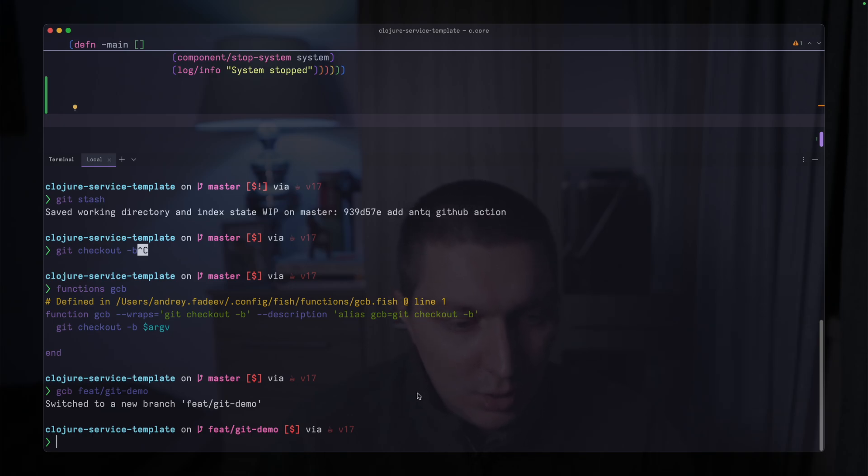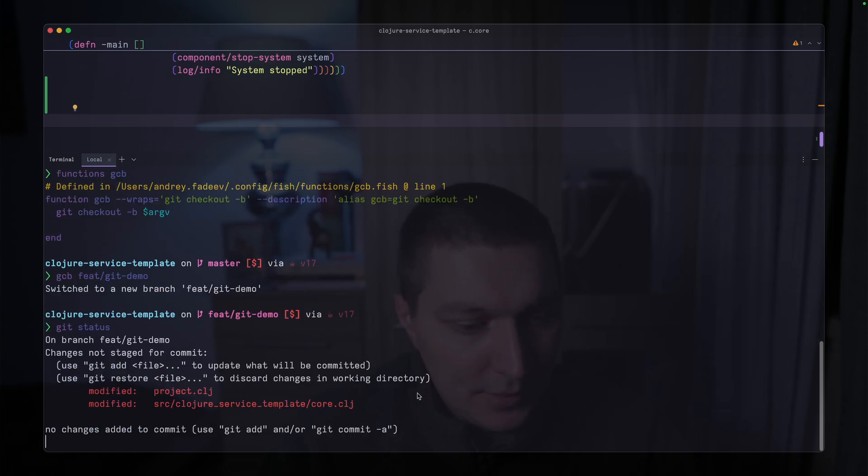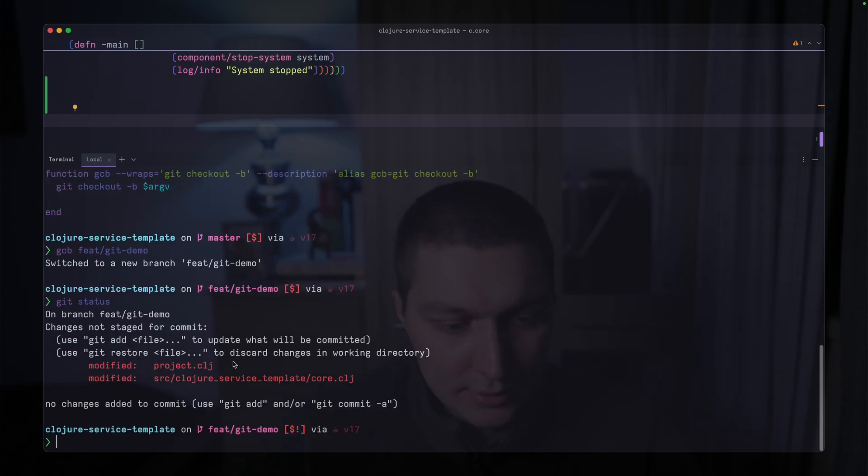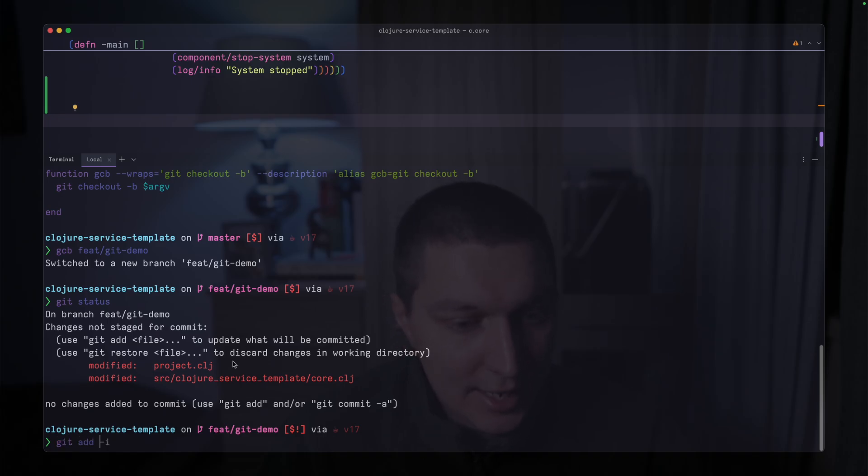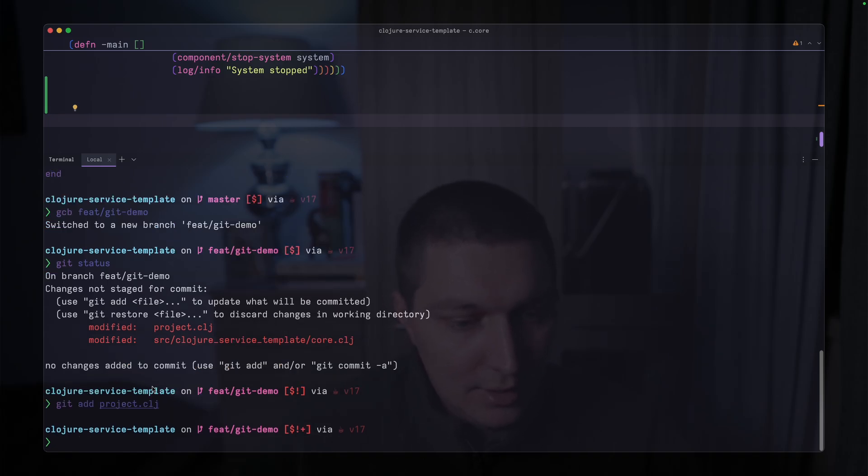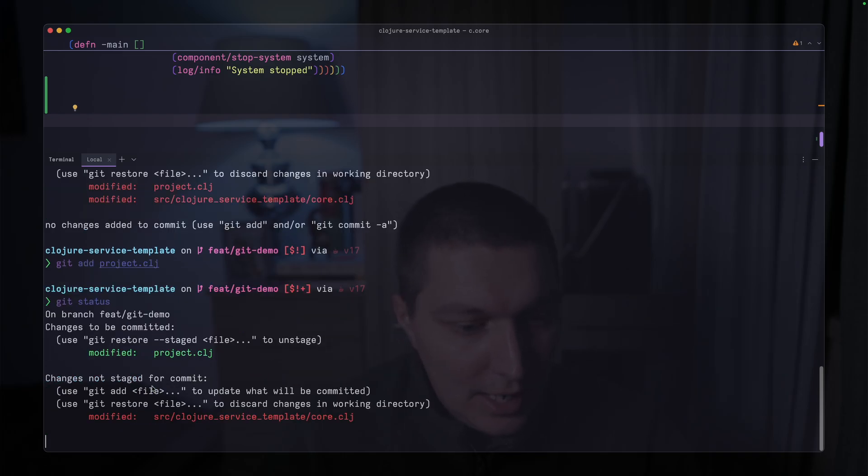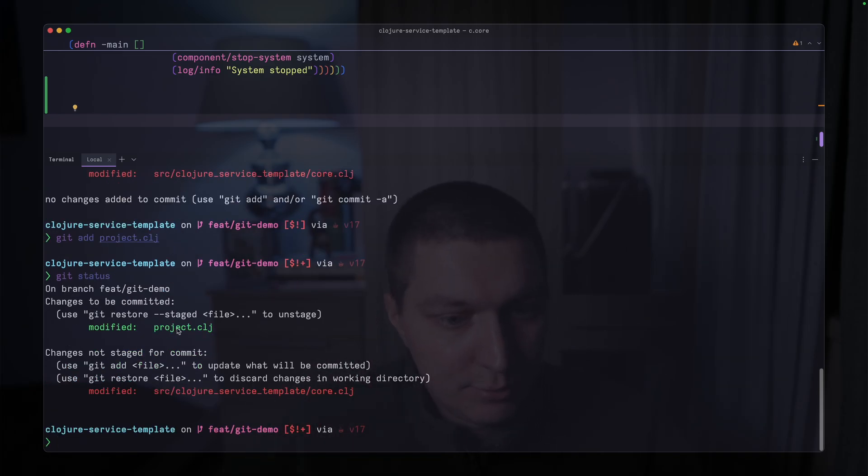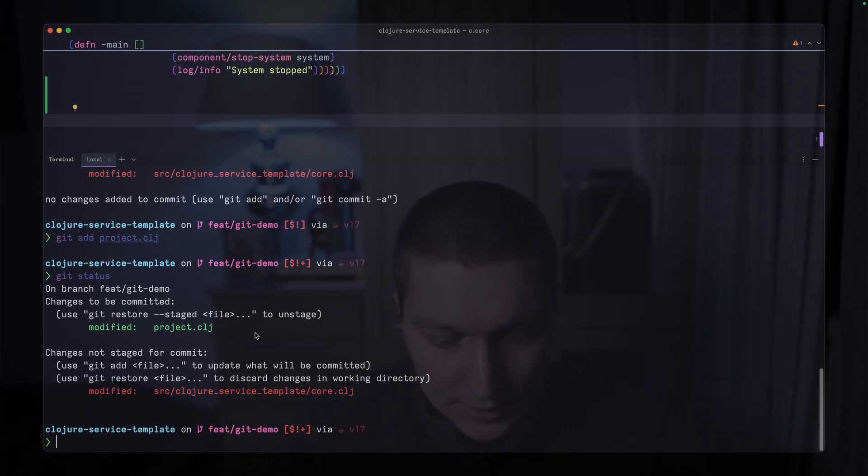So one of the ways, for example, git status, we have these files, right? So you can do something like git add, and then the file name, I believe. I'm not even sure, because I usually don't do that. You see, now I have project.clj added to the stage, right? But what I usually do is git add -e.